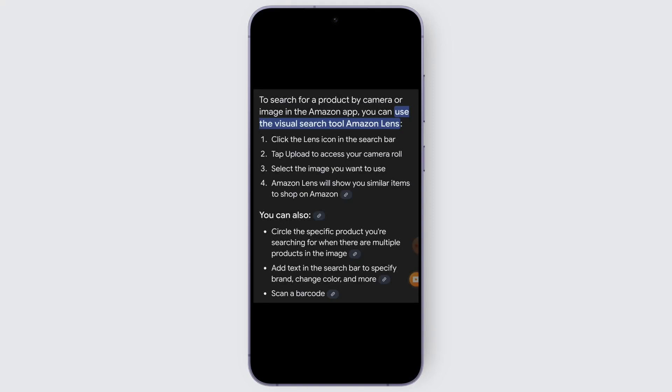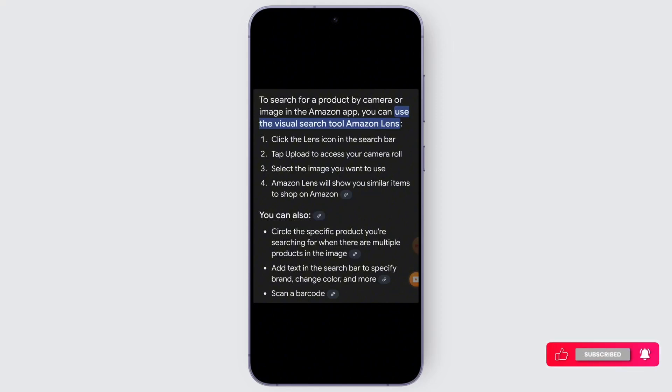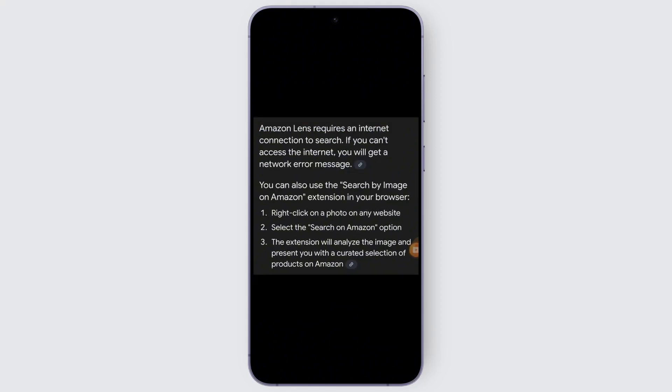You can also circle the specific product you're searching for when there are multiple products in the image. Additionally, you can directly add text in the search bar to specify brand, color, and more to narrow down your results.